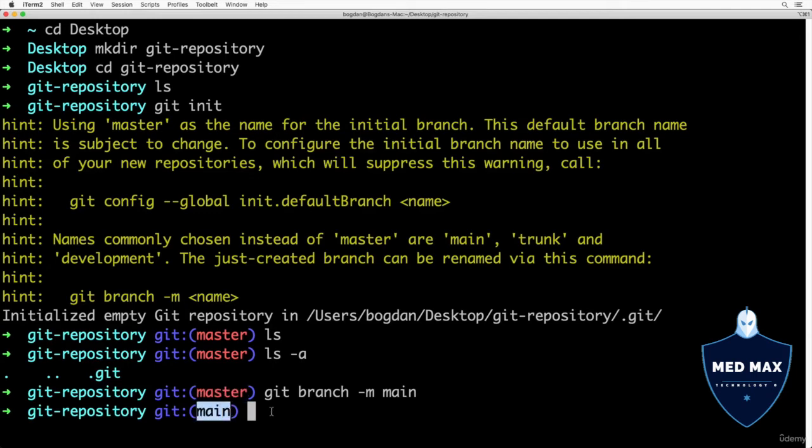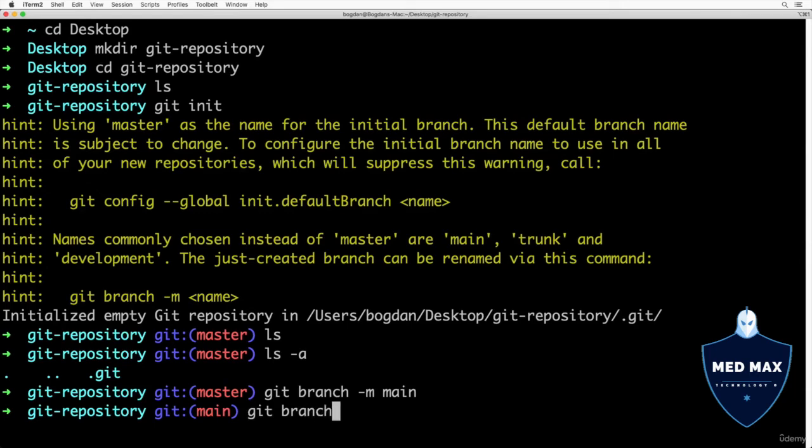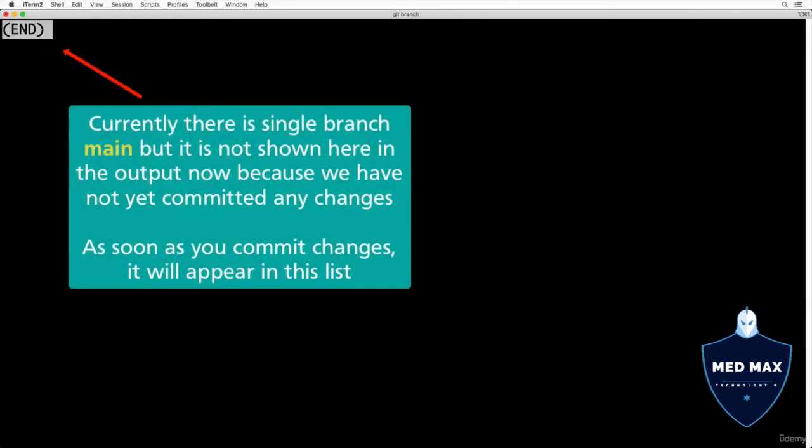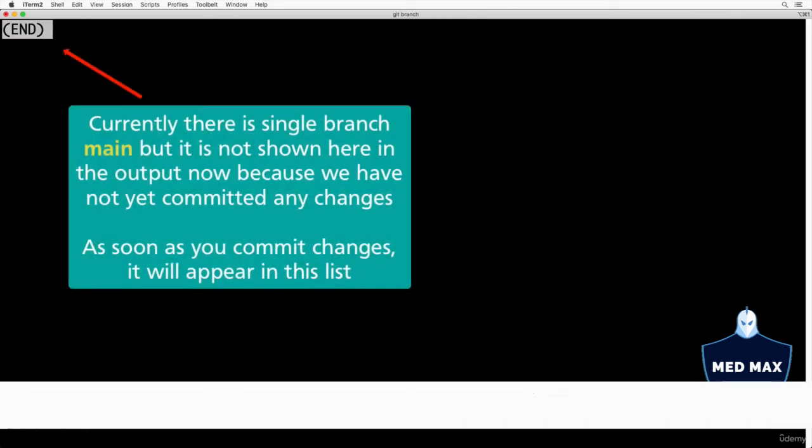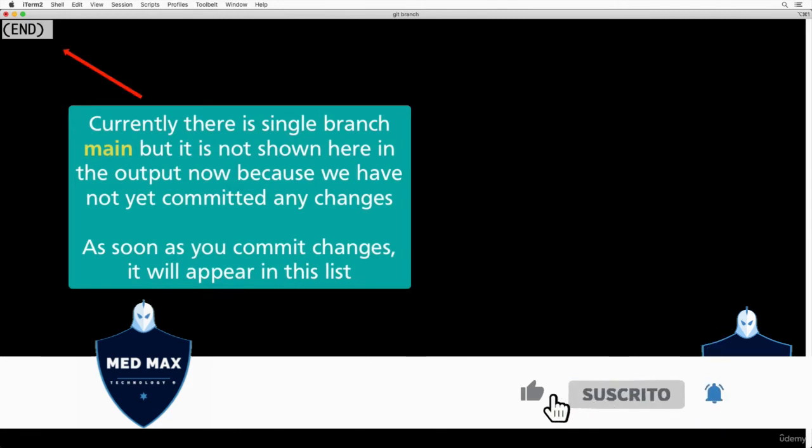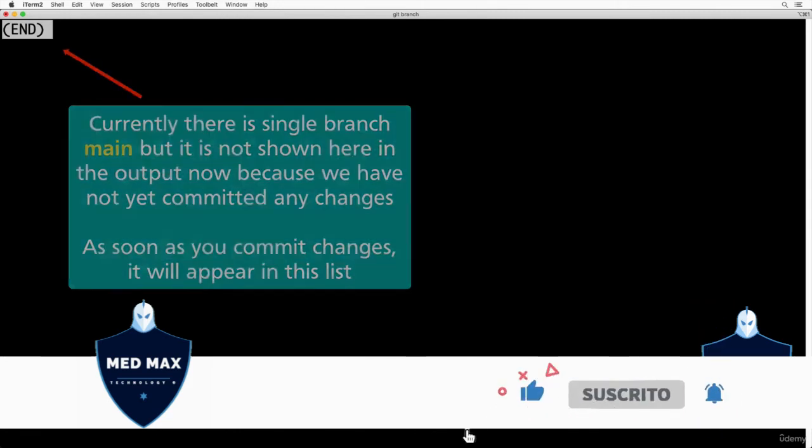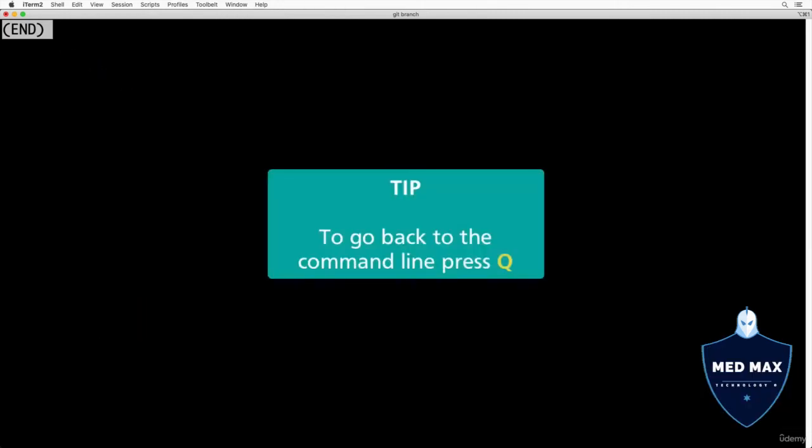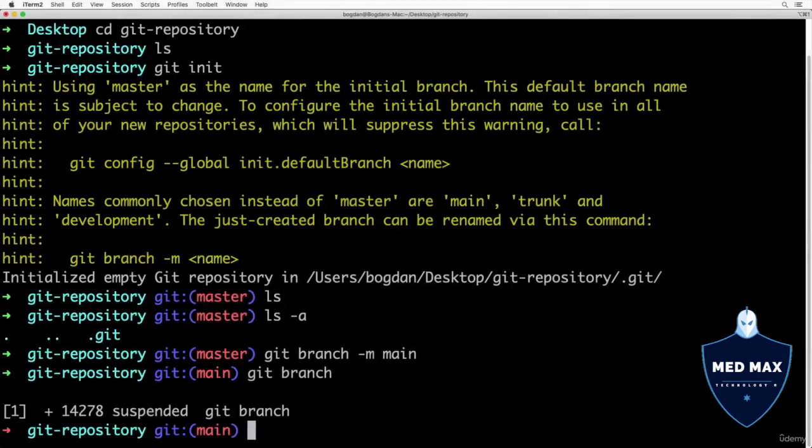You could always check the list of branches that exist in your current git repository by entering command git branch. At the moment we don't see any branches here on the list because we didn't commit any changes.